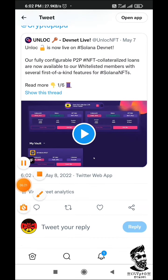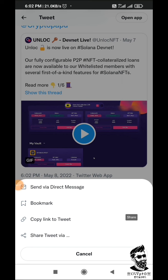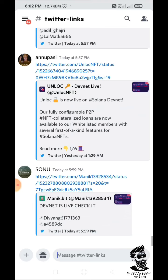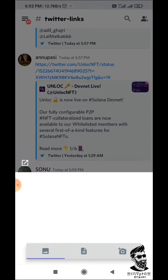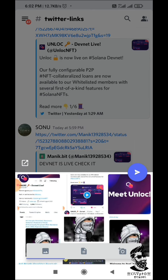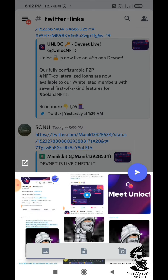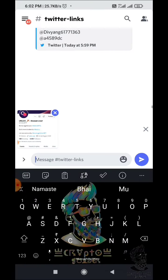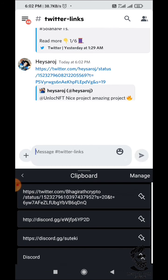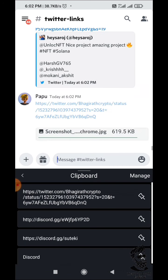I will copy the link, and then copy the link for the Discord server channel. Go to Twitter and click on the photo of the account you follow, click on the link, then post it.